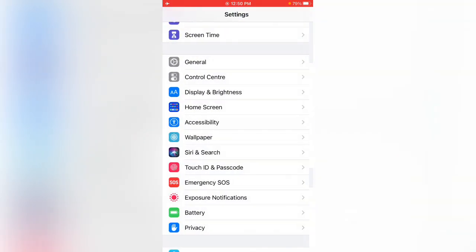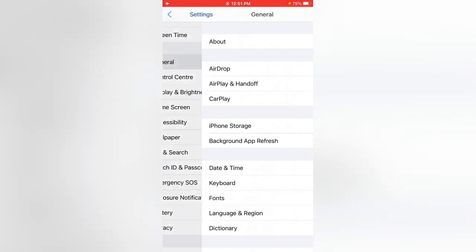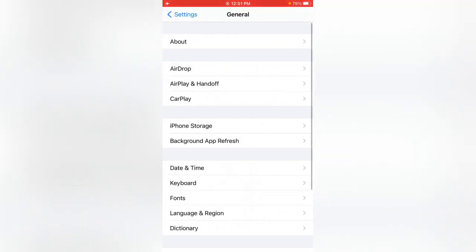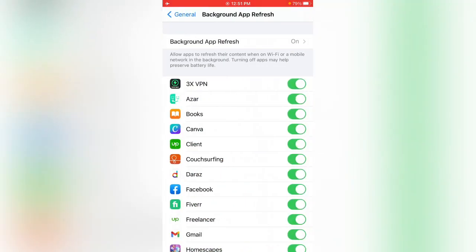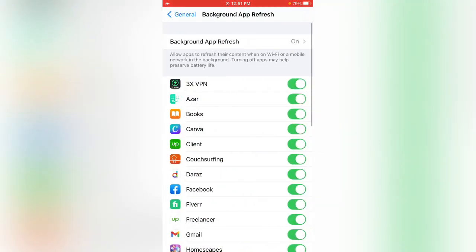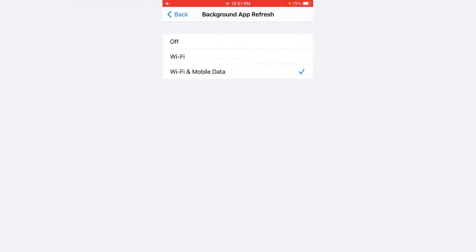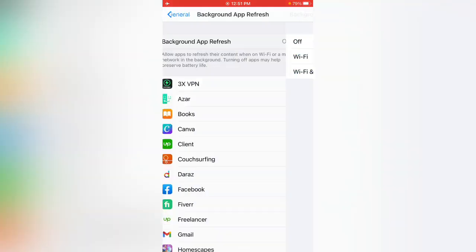Go back again, tap on General, tap on Background App Refresh, tap on Background App Refresh again, and tap to turn it off.